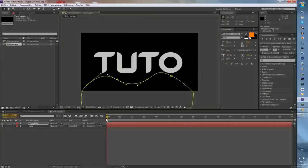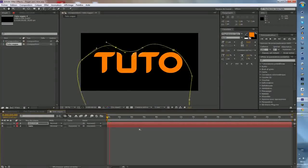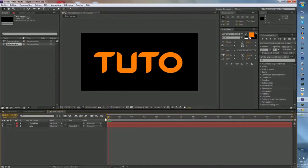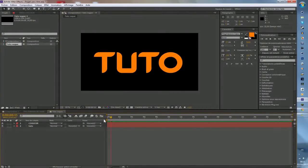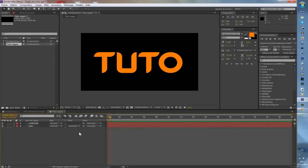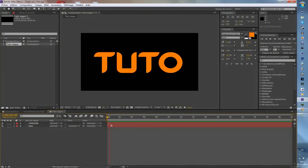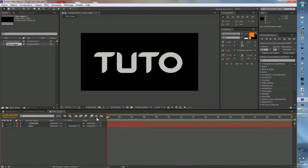Alors là on va voir ce que ça nous donne. Ça va assez vite, vous voyez. C'est vraiment très rapide, mais dans une animation ça peut aller, ça peut être très très bien.